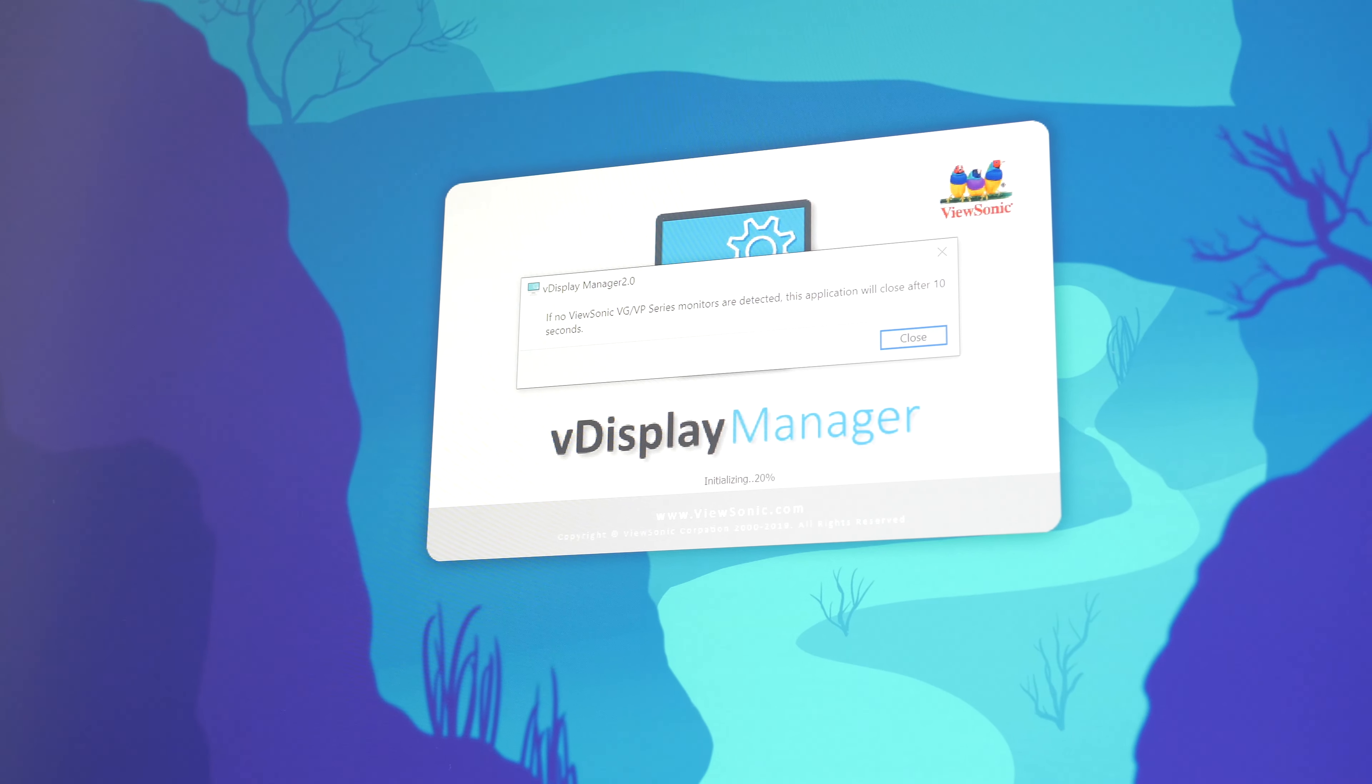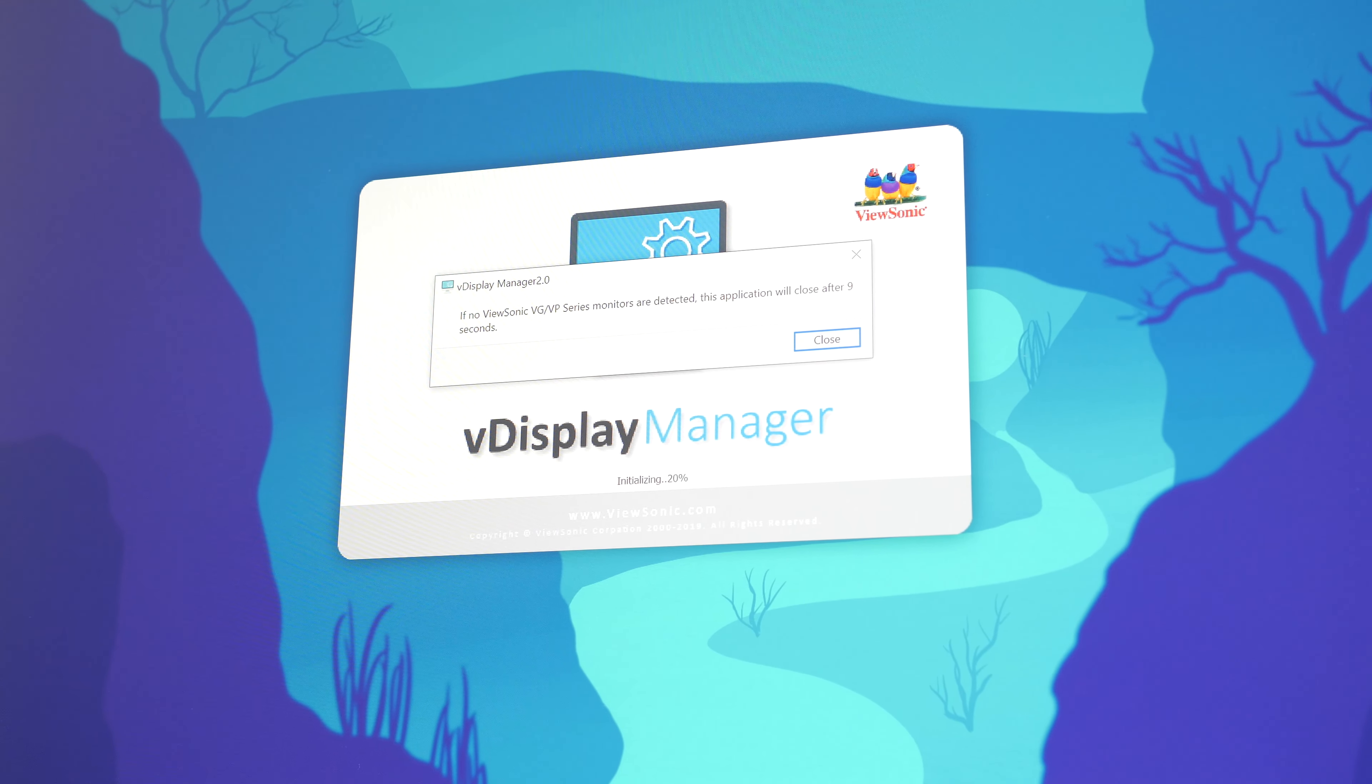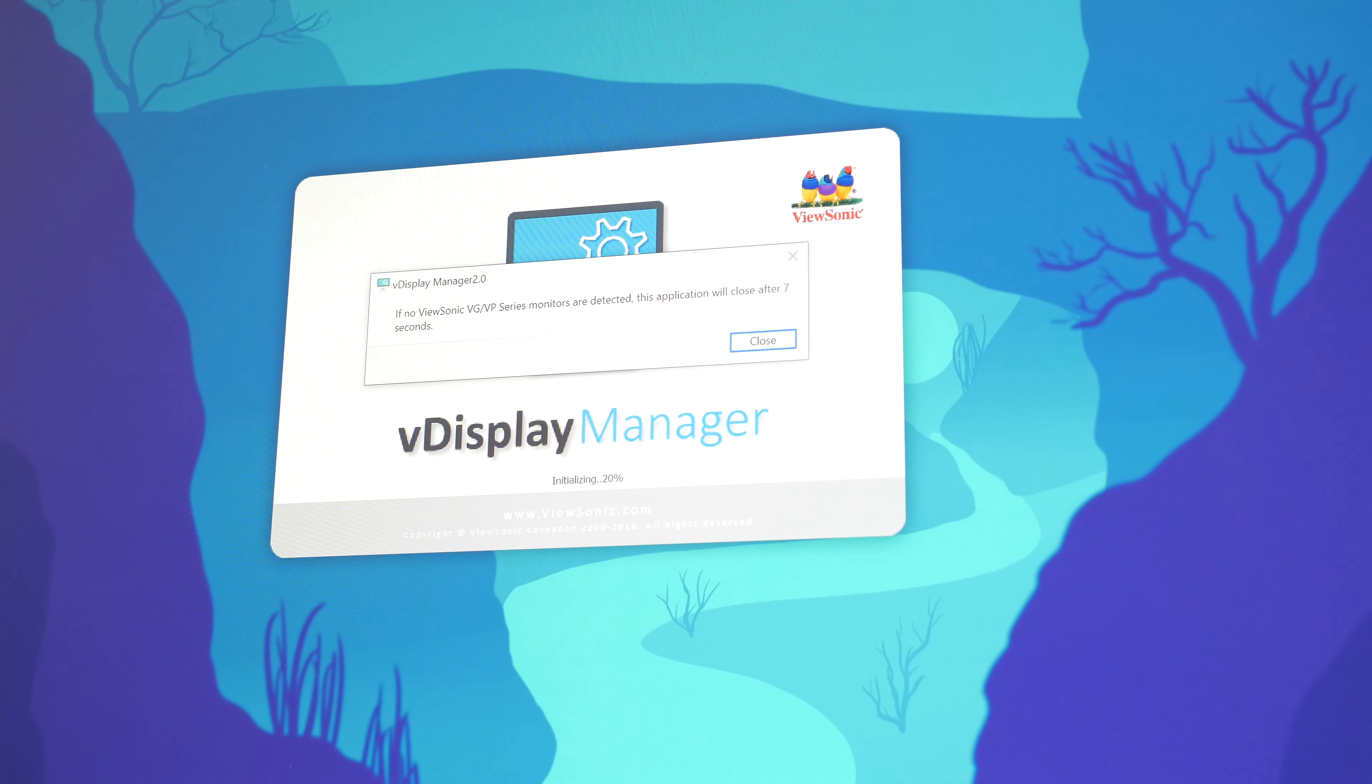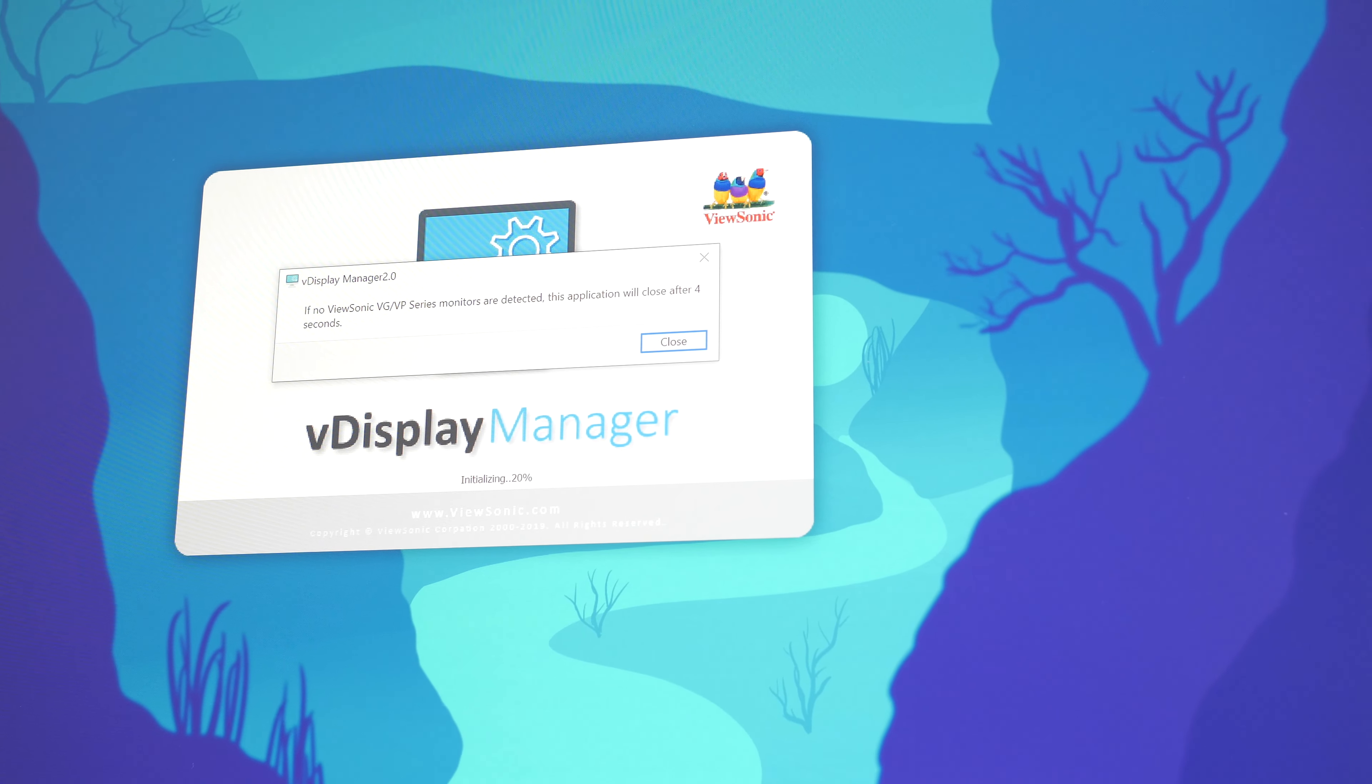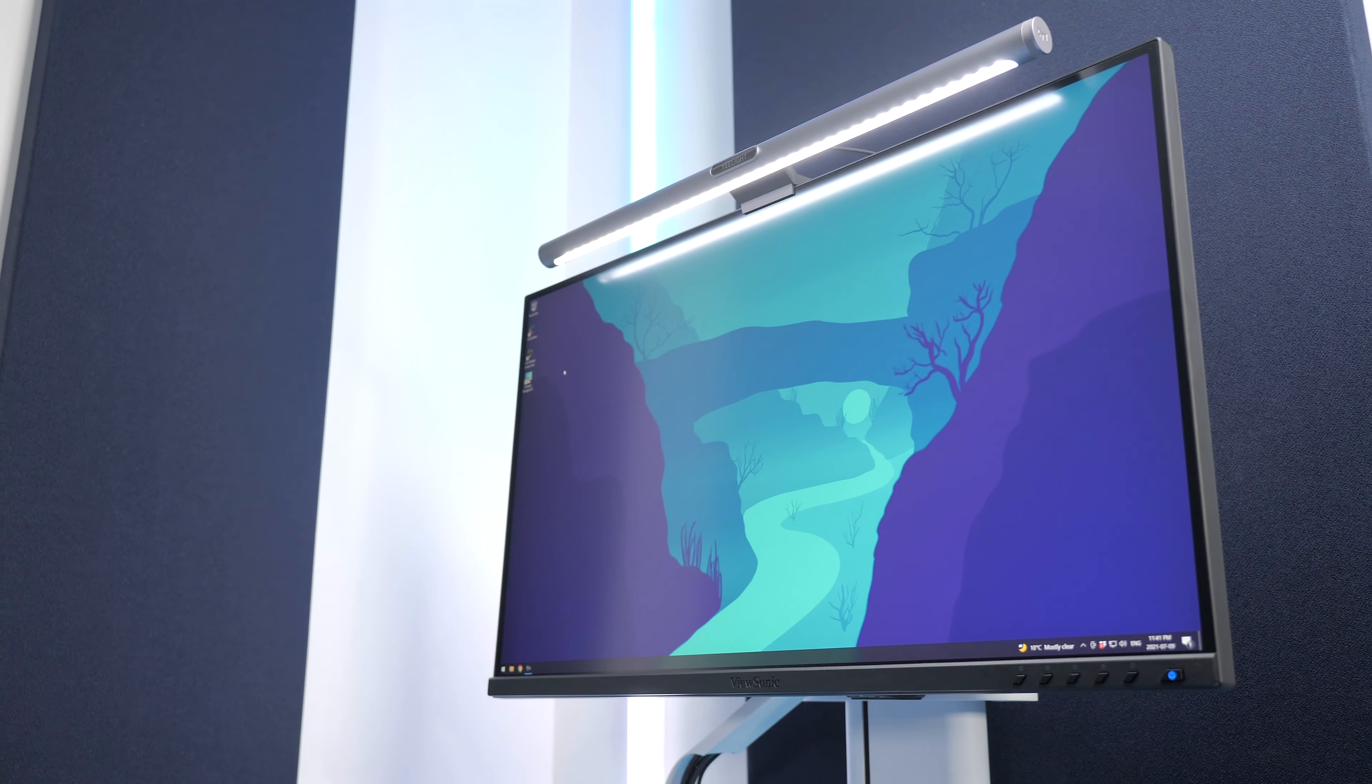You can also adjust image settings with the ColorPro software, but this monitor is too recent to be supported yet, so we'll have to wait to see how well it works.